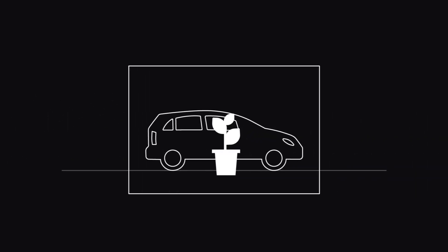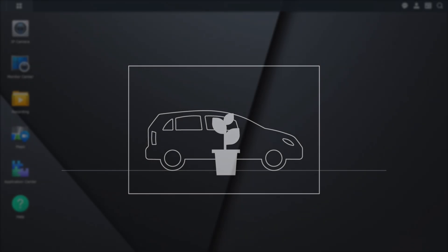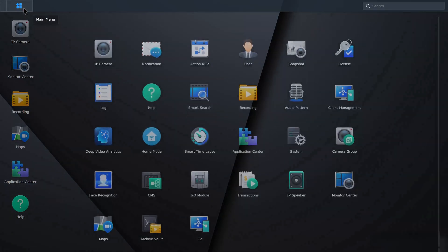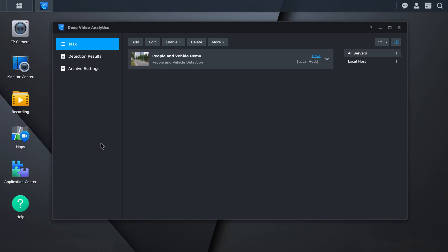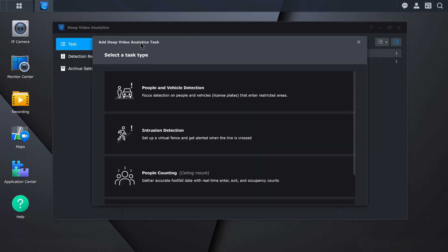Before setting up the task, make sure you remove any obstructions so that objects can be properly detected. To create an intrusion detection task, go to Surveillance Station, Deep Video Analytics, Task, and click Add.